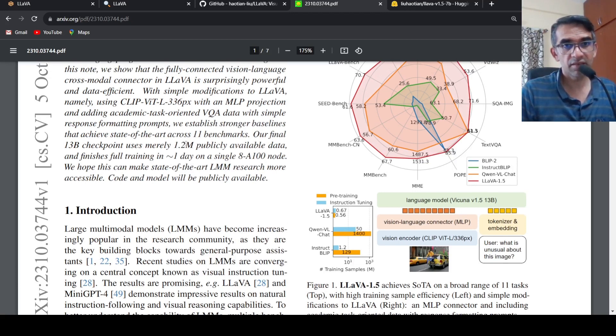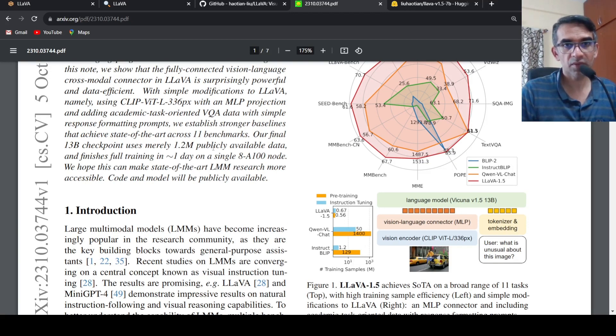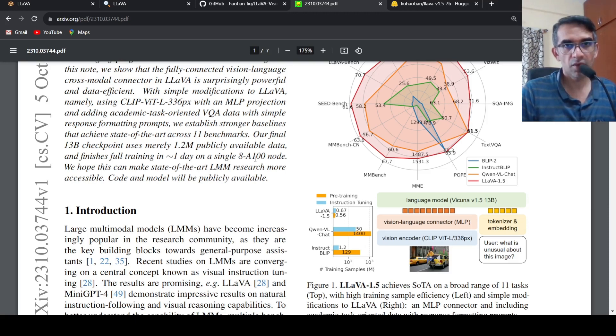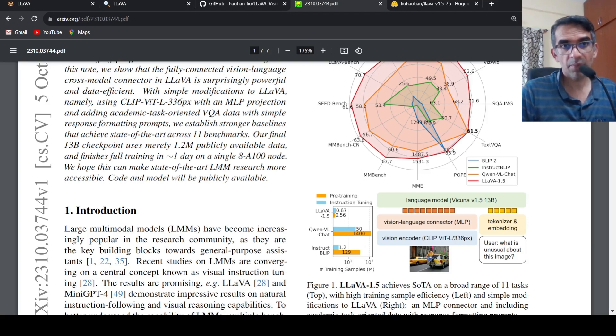It is trained on 1.2 million publicly available data and finishes full training in a day on a single 8 A100 node. And it achieves state of the art on 11 benchmarks.